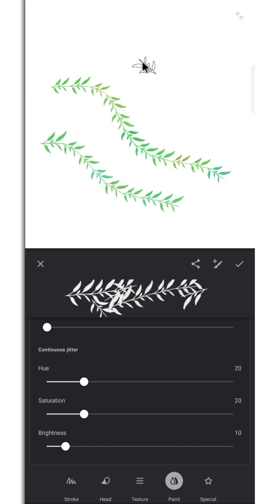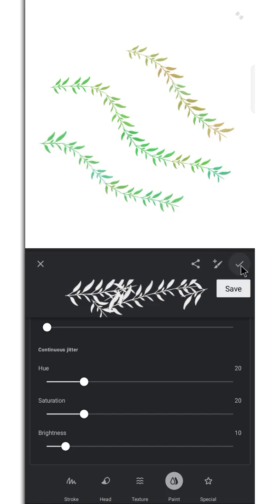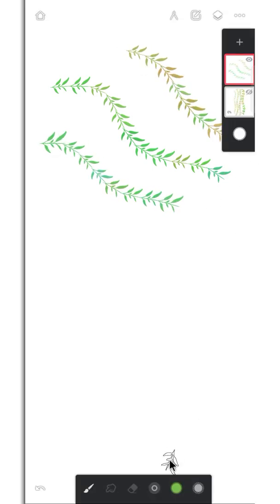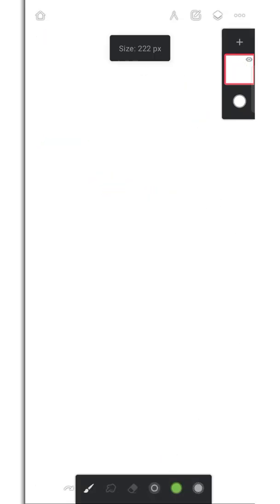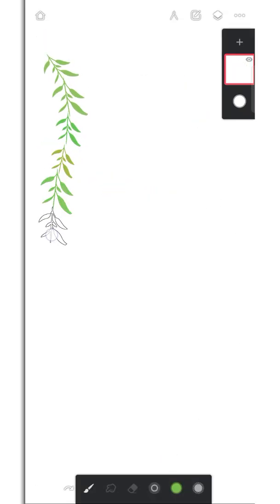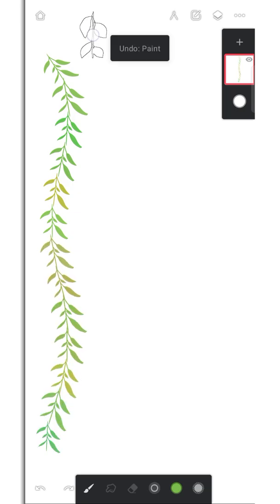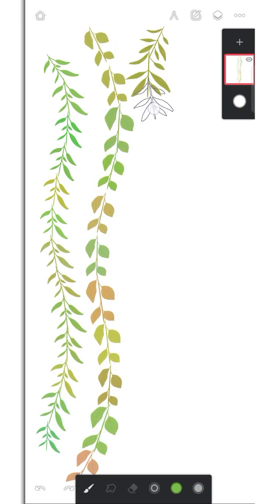There you go, now you have your own wreath brush. Thanks for watching. If it helped then like the video and subscribe for more videos like this.